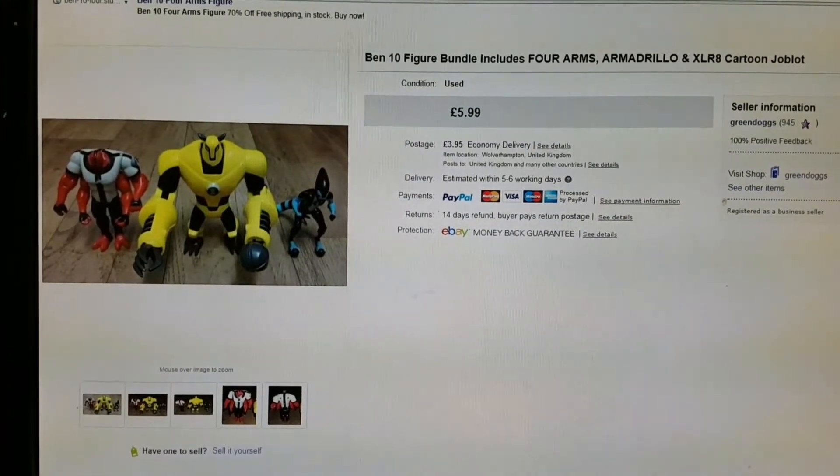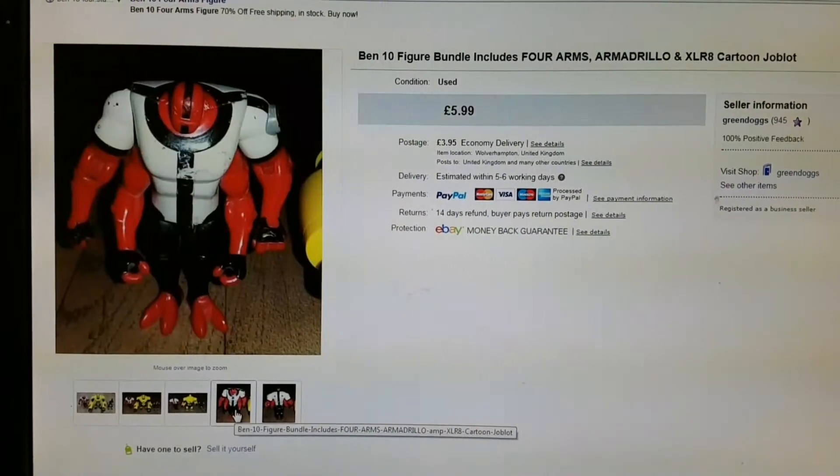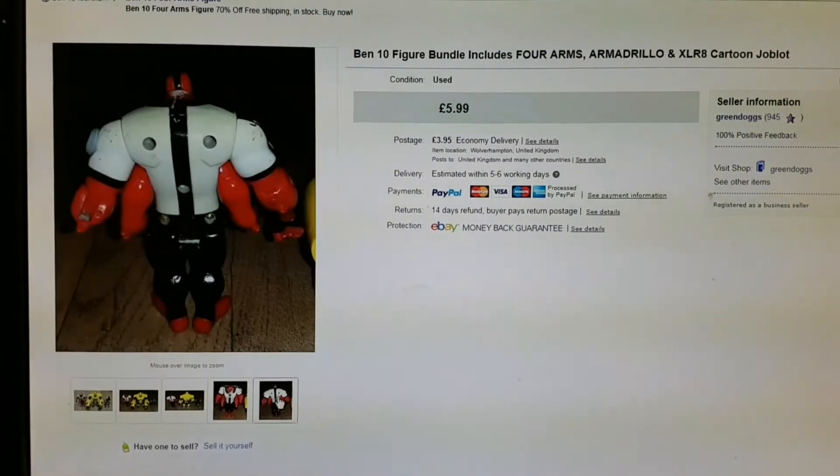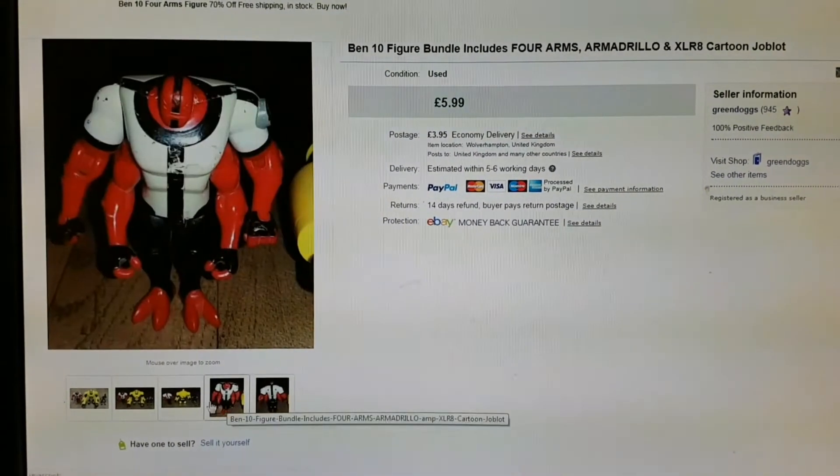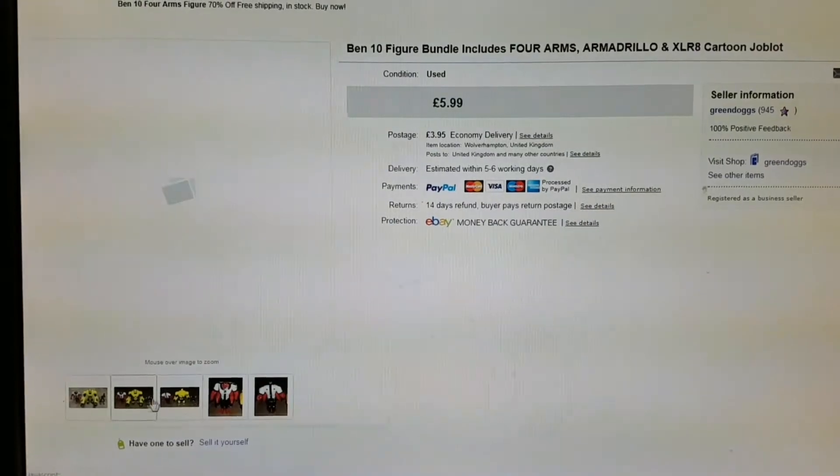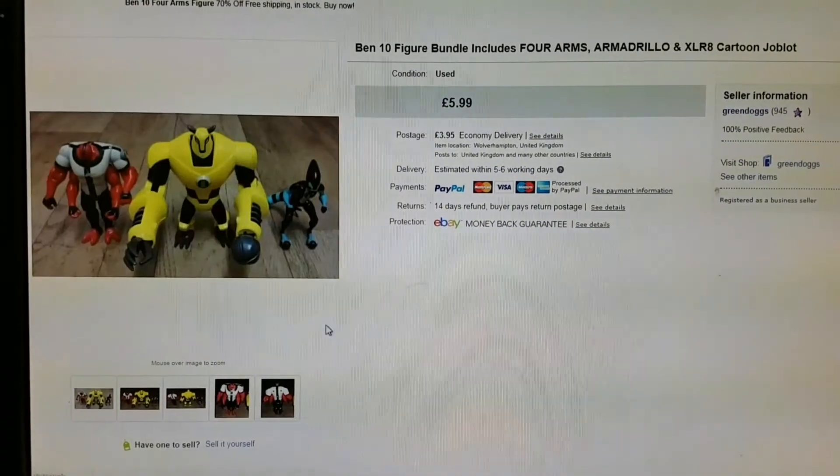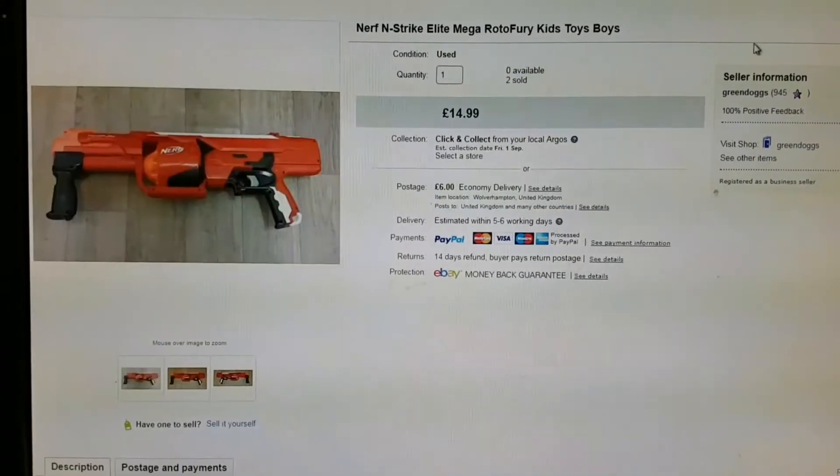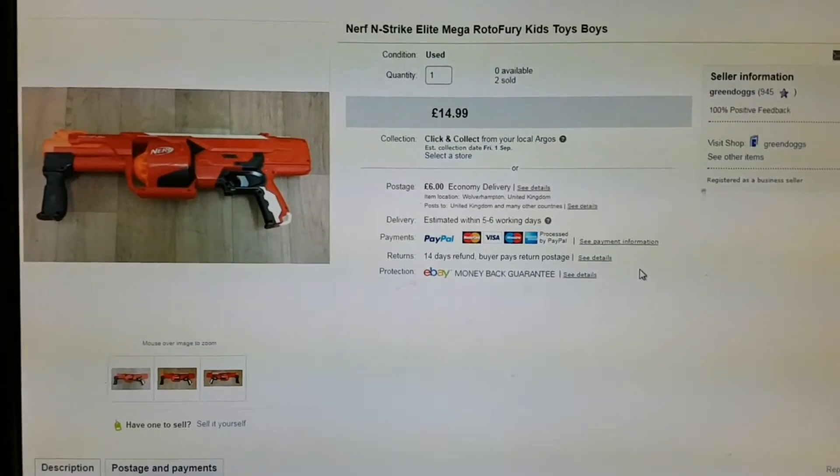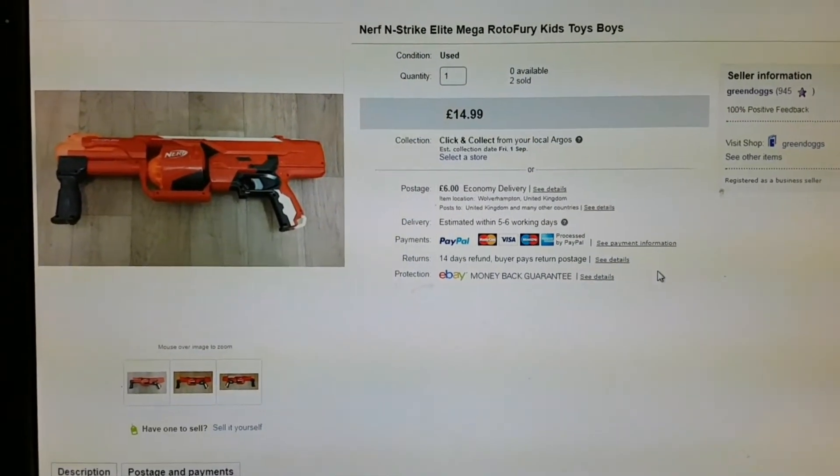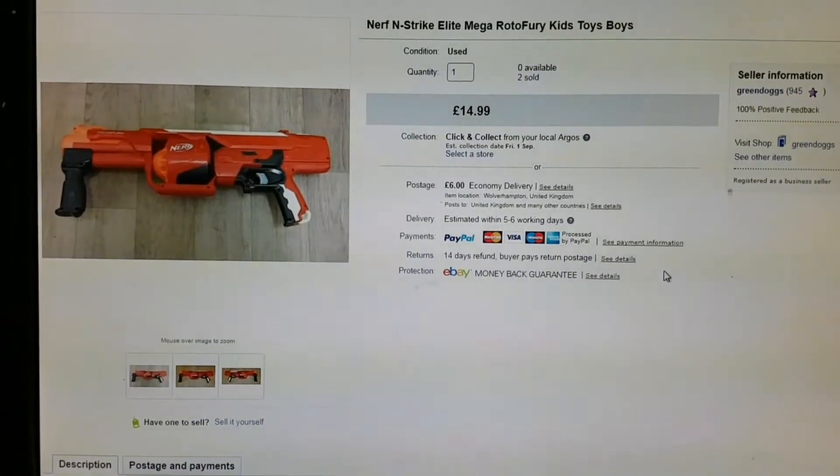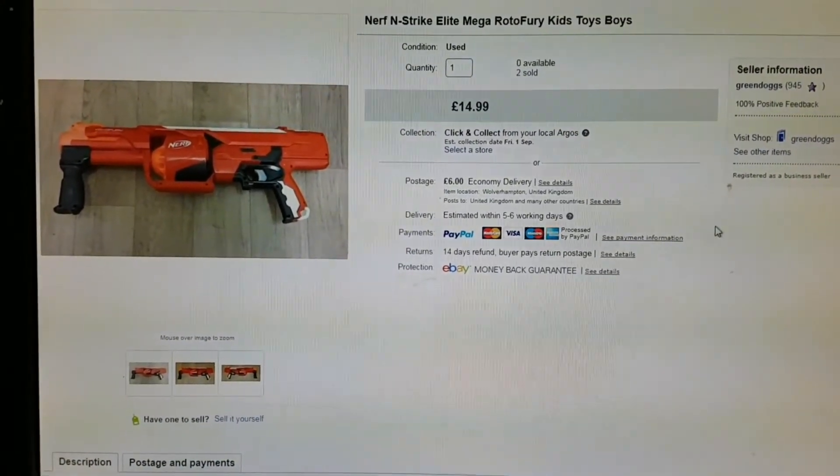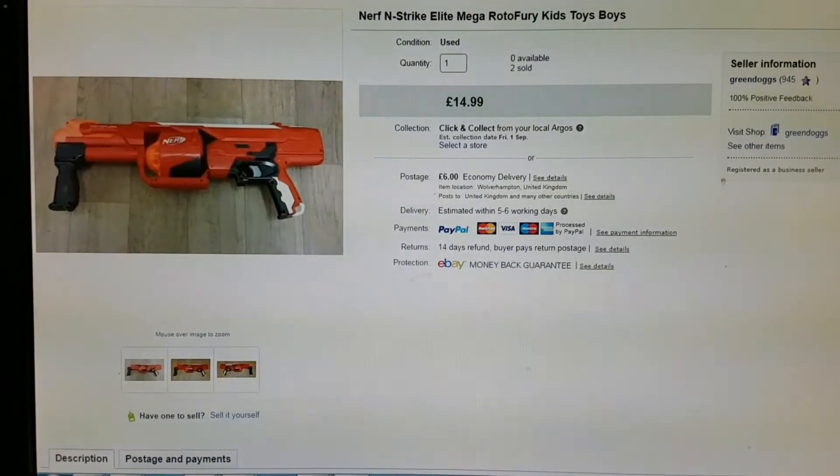Another Ben 10 figure bundle - Four Arms is pretty beat up. Just mad - I think it's just kids getting on their parents' accounts and ordering these toys. Five ninety-nine. And then my last sale of the week was this Nerf gun. Sold for fourteen ninety-nine, it cost me two quid.